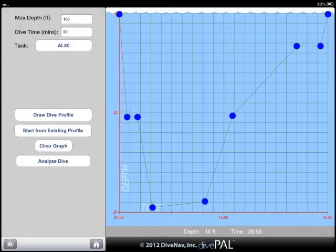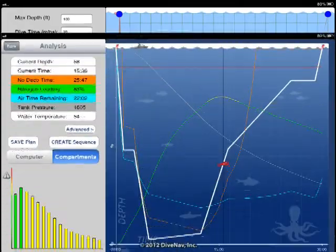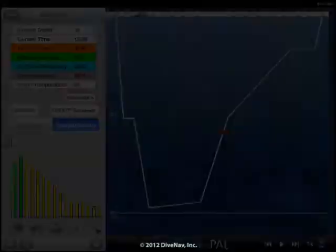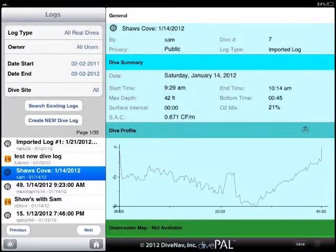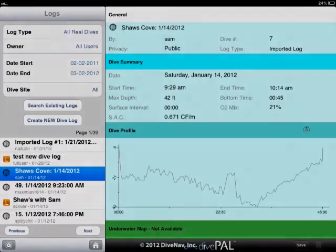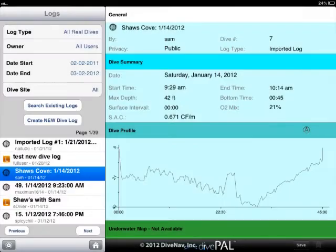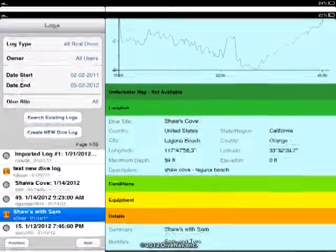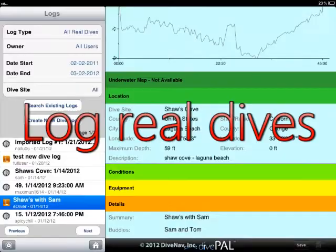Thanks to its intuitive graphical interface, you can now easily plan multi-level dives, analyze them and log them for future reference. Similarly, you can use DivePal to manually log your real dives.